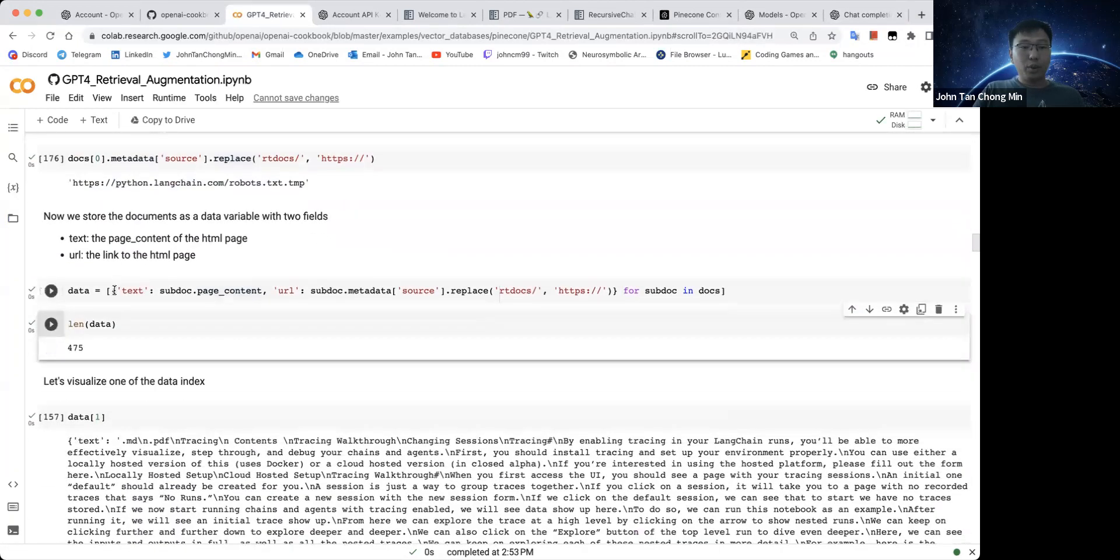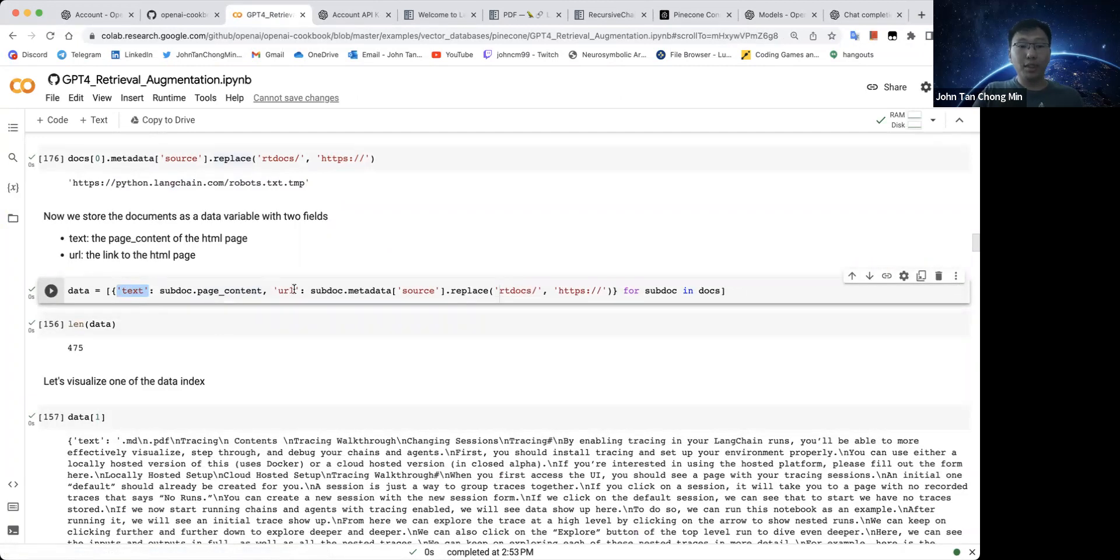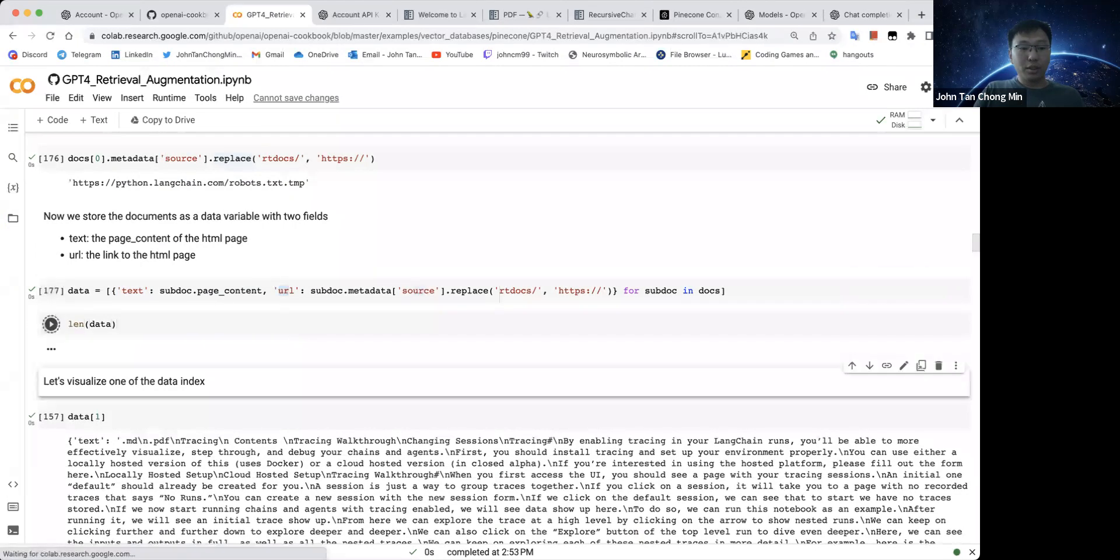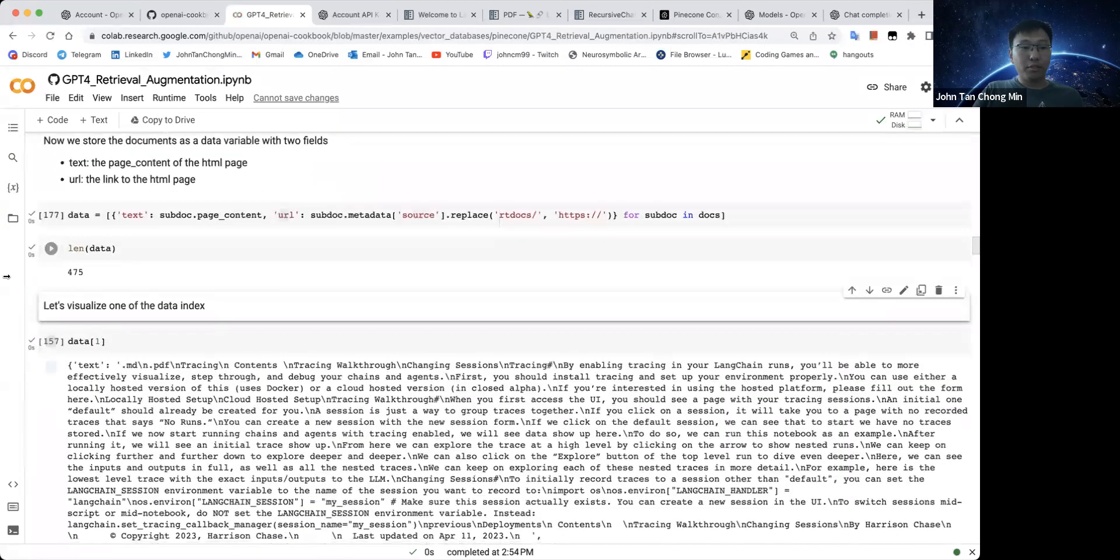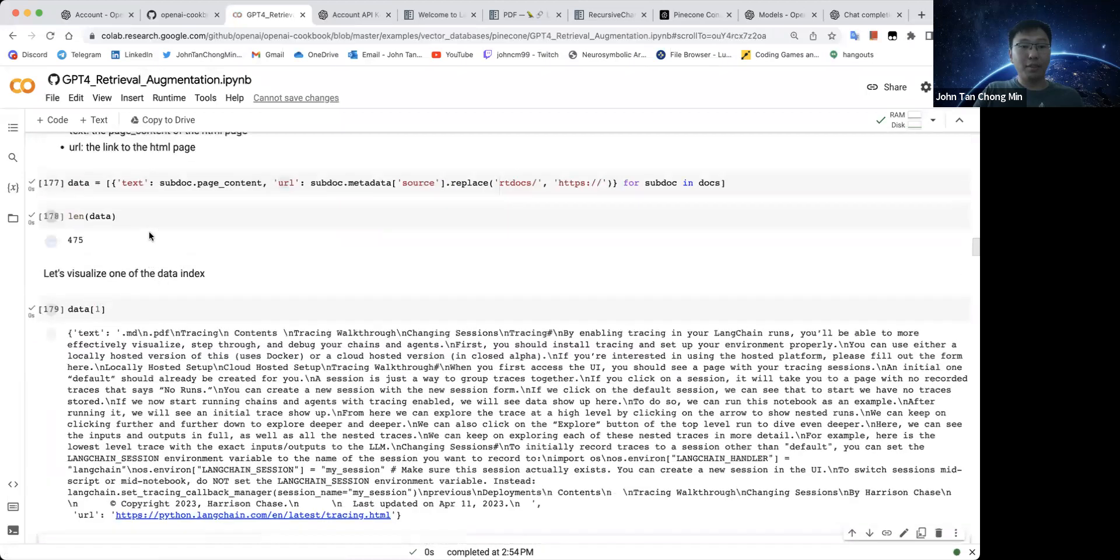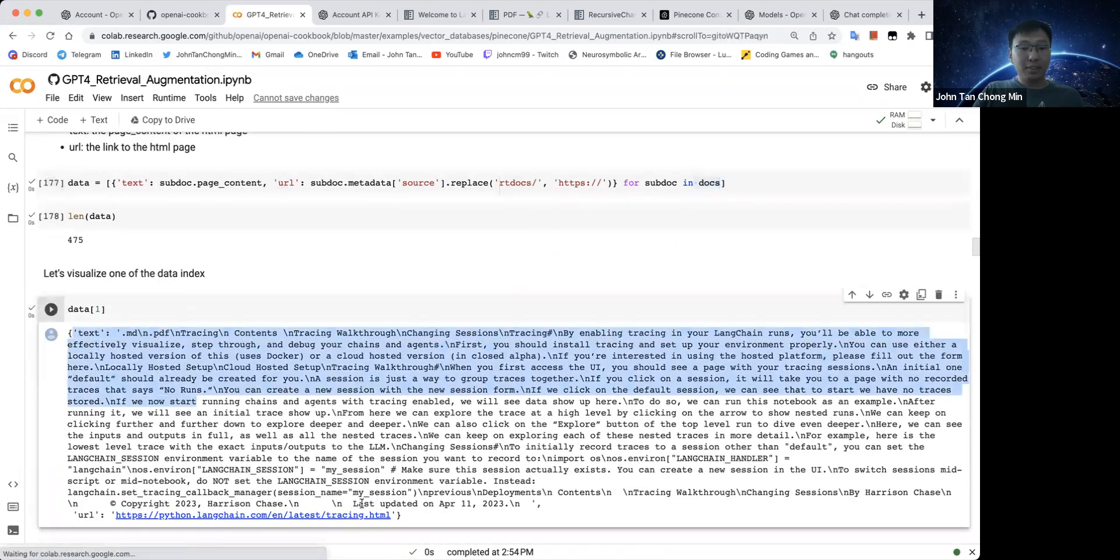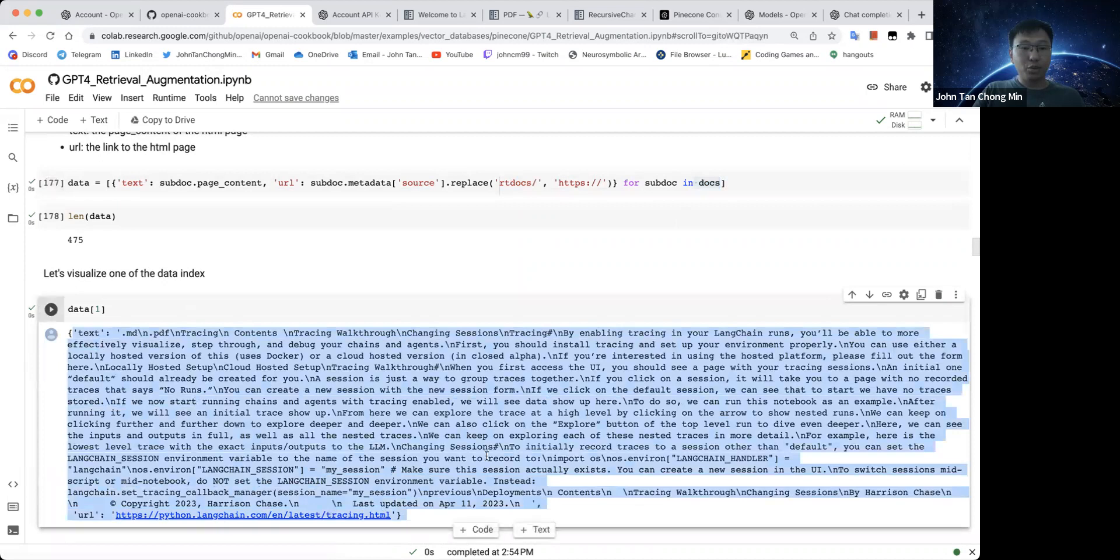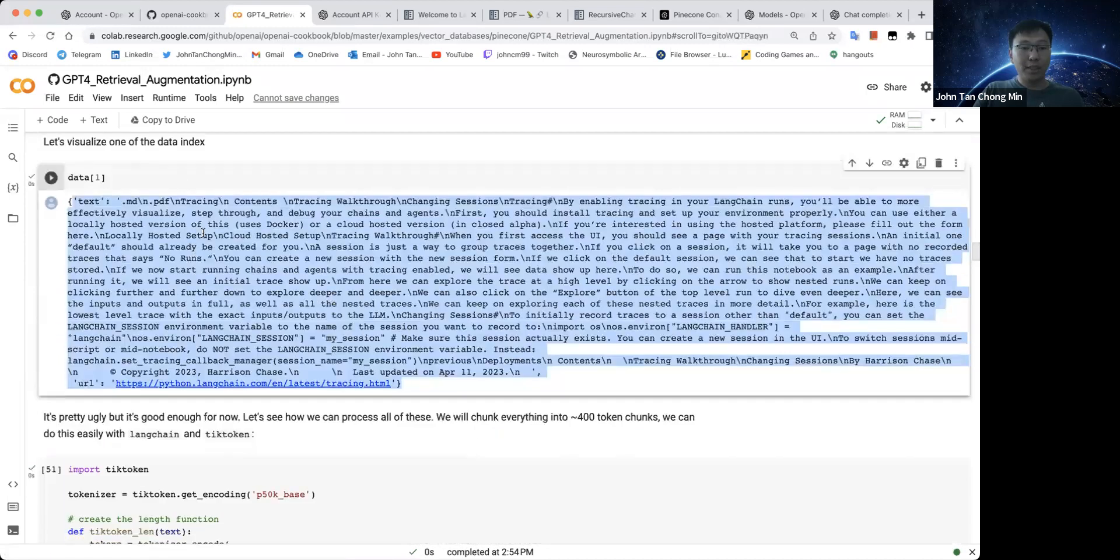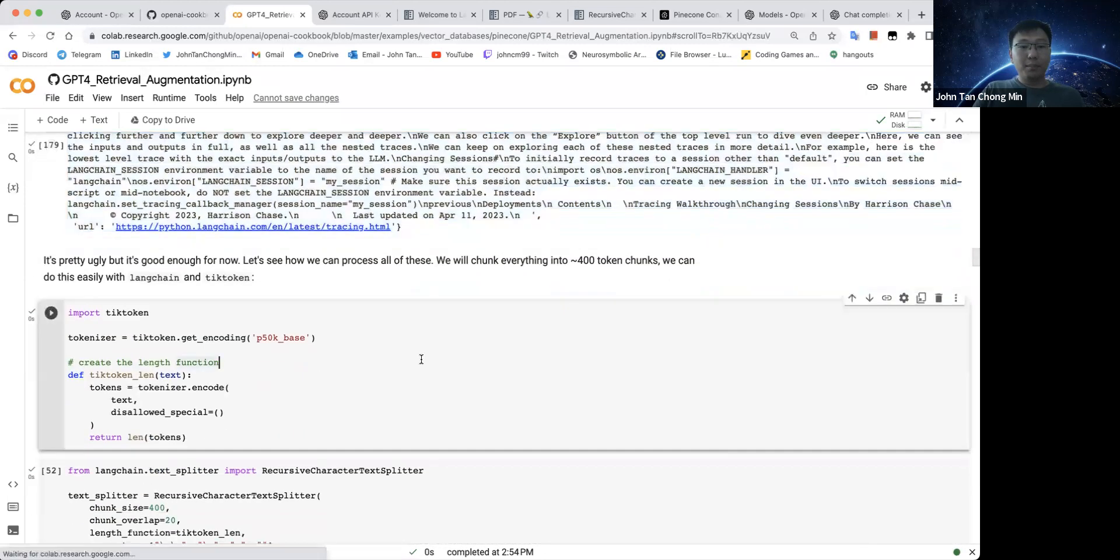Next up, what we'll do is we'll pass everything that we have retrieved into two fields. One field is text and one field is URL. We have a total of 475 different web pages that we have done. And this basically gives us like for each webpage, what is the text and what's the URL.